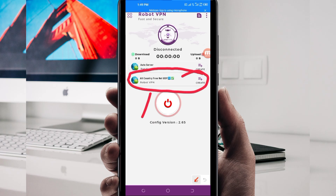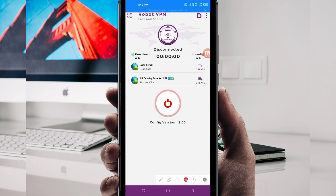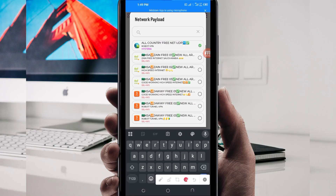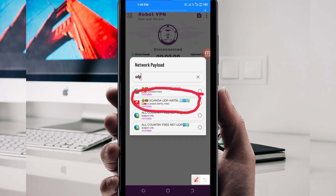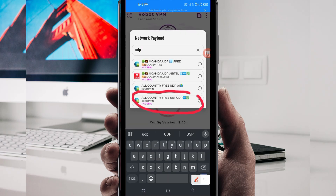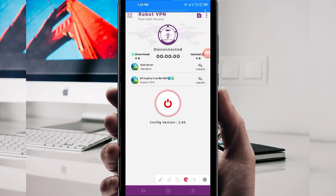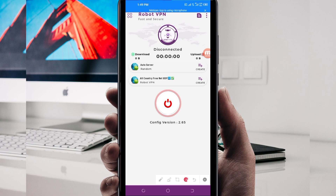Another setting you will have to do is pick your country network name from the network box. Tap there and in the search field, search for 'UDP,' because in today's video we are talking about UDP. Among the options, select 'All Country UDP' because it supports all countries. If your country does not support UDP, change and look for your country network name from the list. For this video, select 'All Country UDP.'